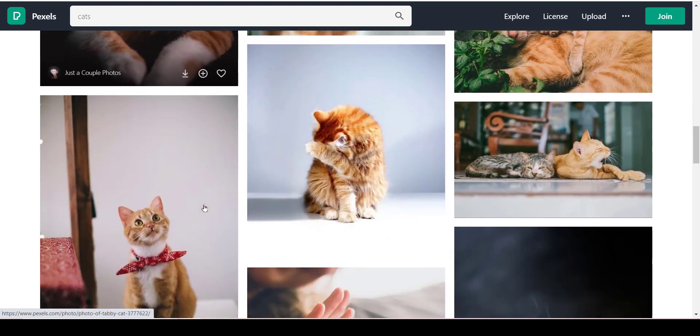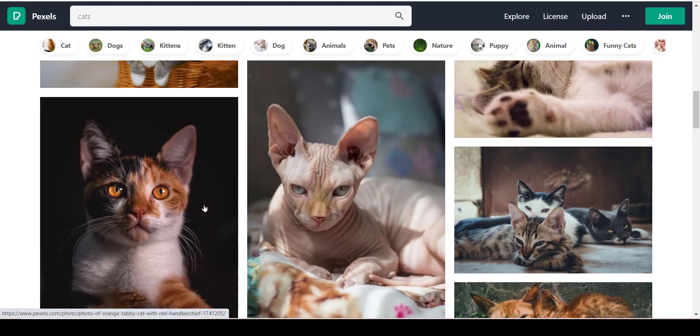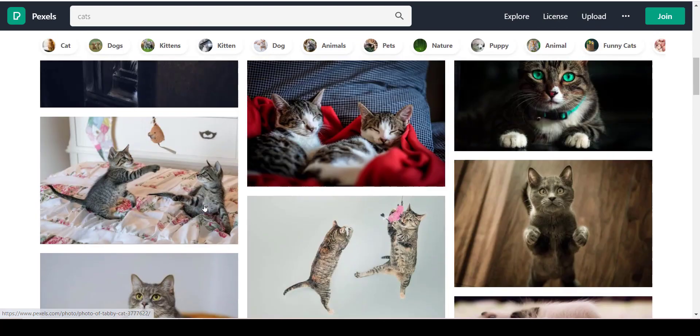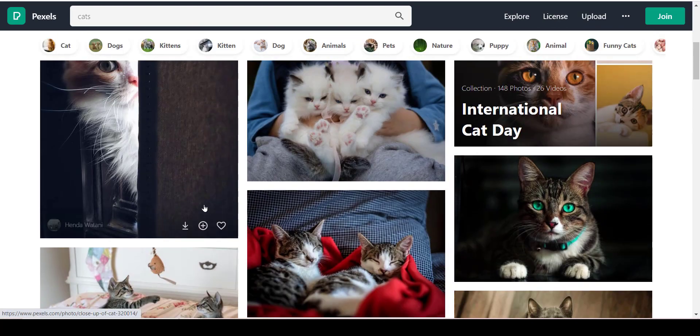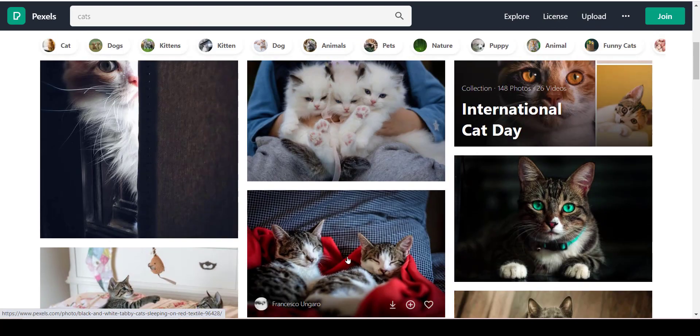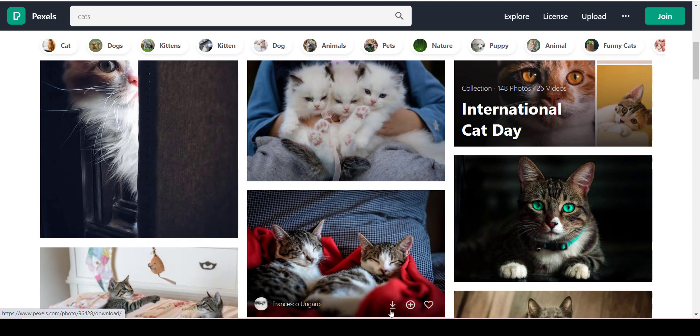Instead of downloading it, I'm just going to click on it.